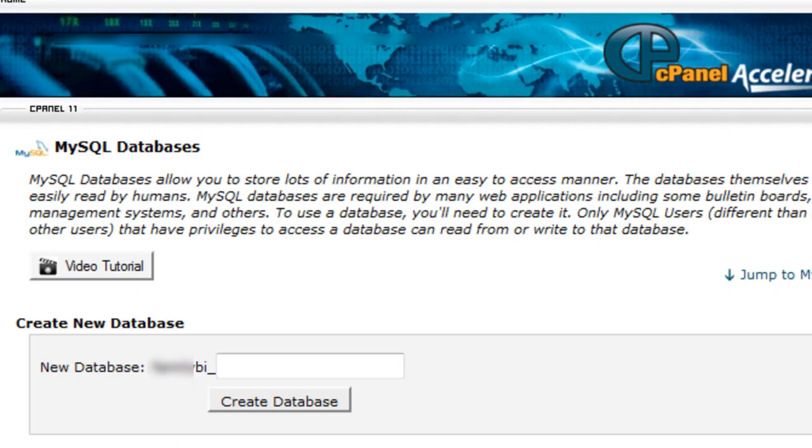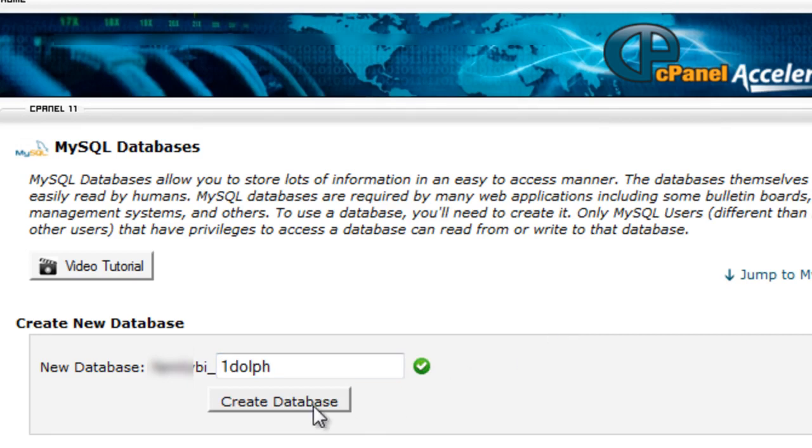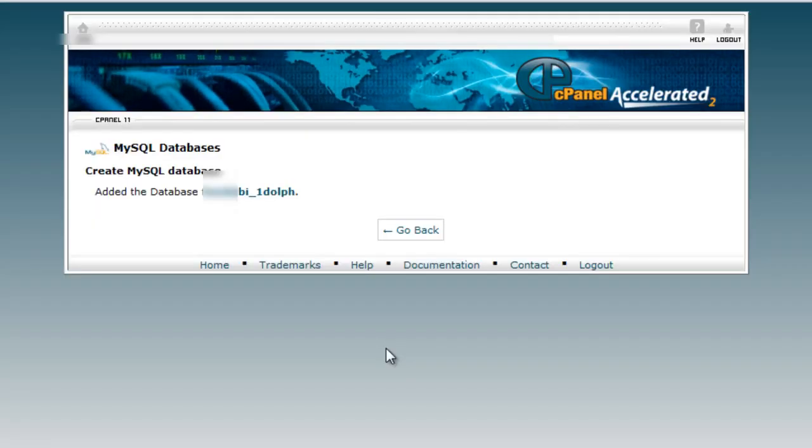Click on MySQL databases, which will open this screen right here. I'm going to create a database called onedolf. Create database. You can see it did that. Now we're going to hit go back.